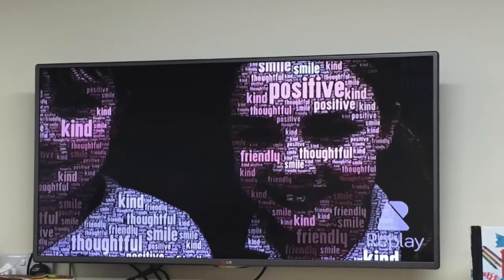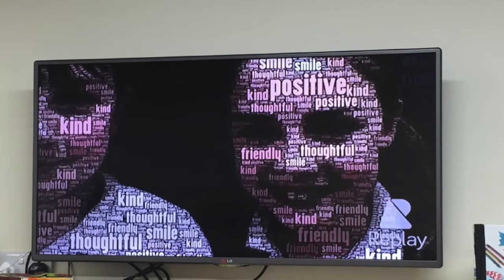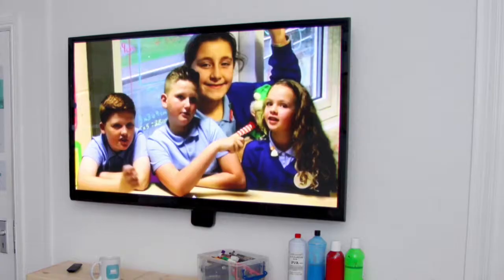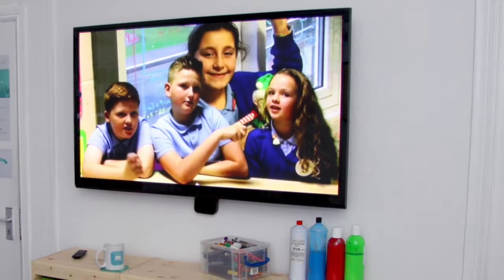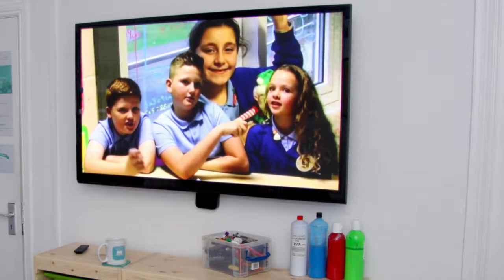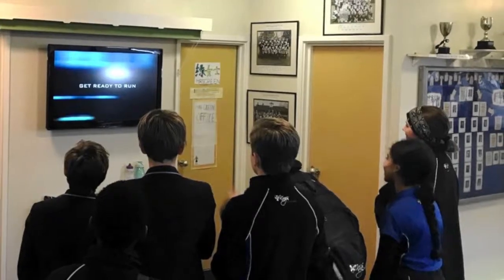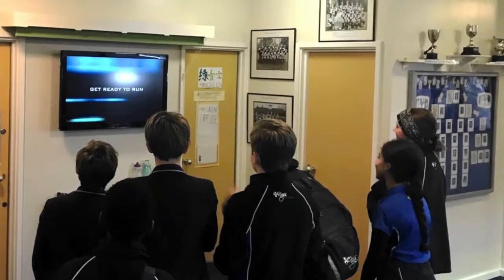Trilby TV allows anyone with the right access to add and manage what is on the digital signage — not just IT staff, but teachers and students as well.